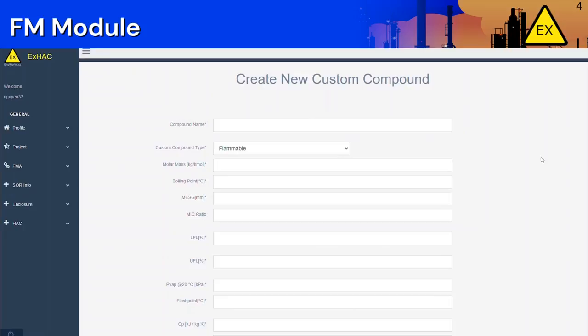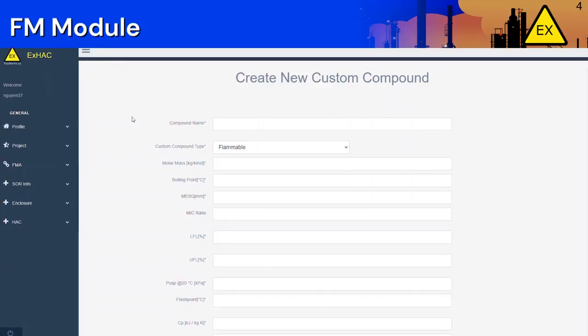The application will ask you a series of questions related to the physical properties of the compound, such as the molar mass, flash point, and so on. Most if not all these properties can be found on the Material Safety Data Sheet of the compound. Let's create Ammonia as our new Custom Compound.